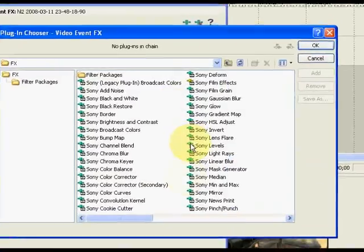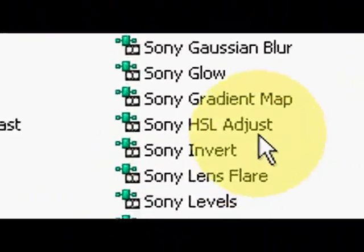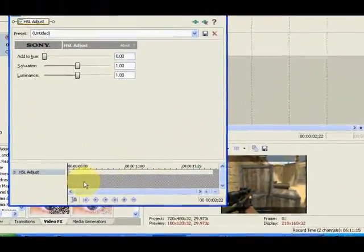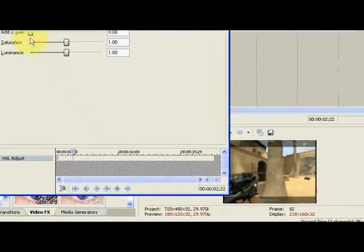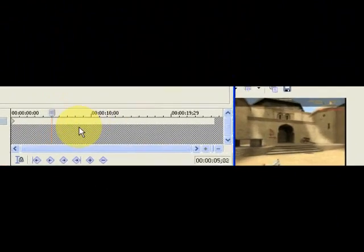And what you want to do is add the effect HSL adjust, then you add it, and then we just skip to where the physical kill is.